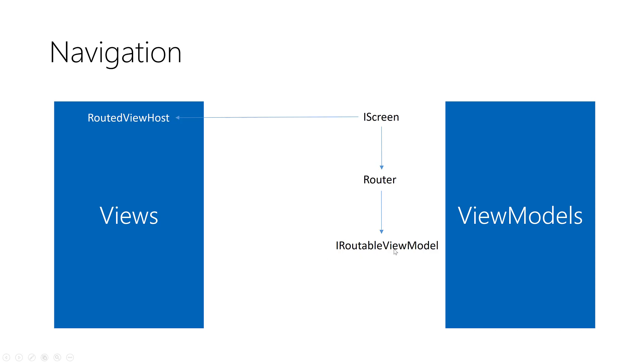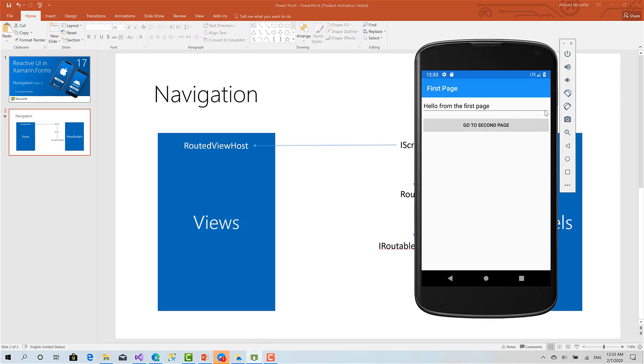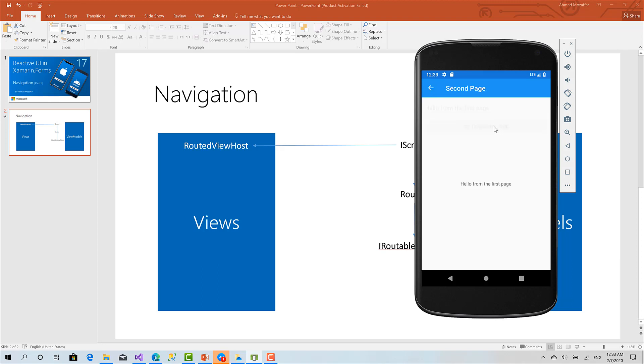It's something like this. Here I have an instance of routed view host, it is this whole page and inside it I have an instance of the first page with an entry and a button. When I click this button, I have only one instance of iScreen but inside the router of that screen it navigated me to the second page and I can navigate back.